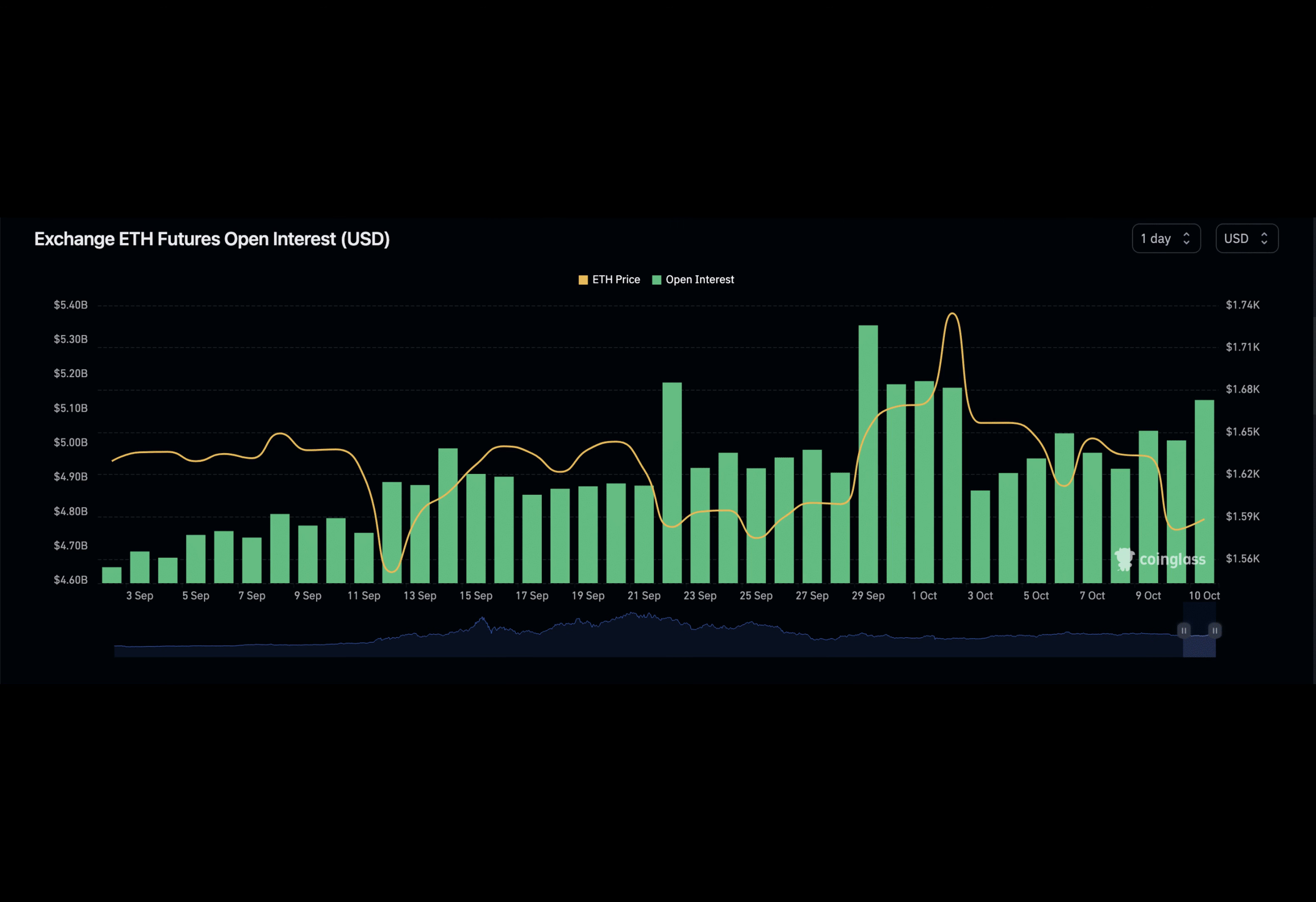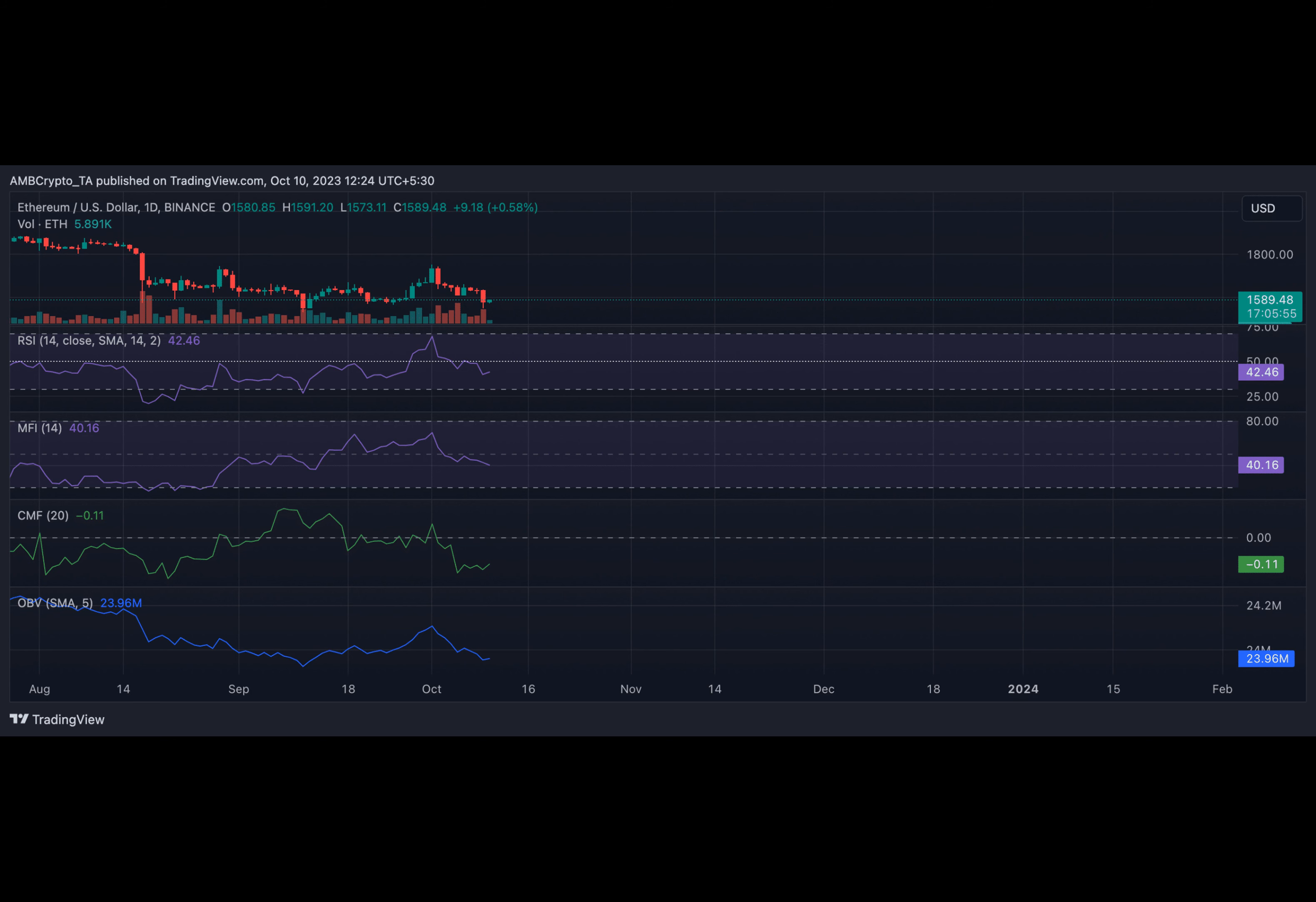The coin's On Balance Volume has fallen by 1% since the month started. The decline in an asset's OBV suggests that there is more selling volume than buying volume.